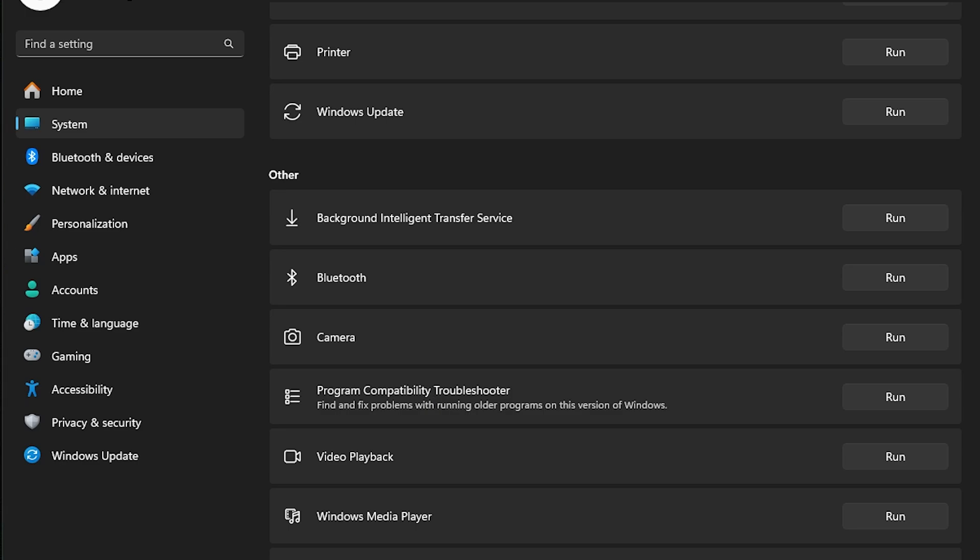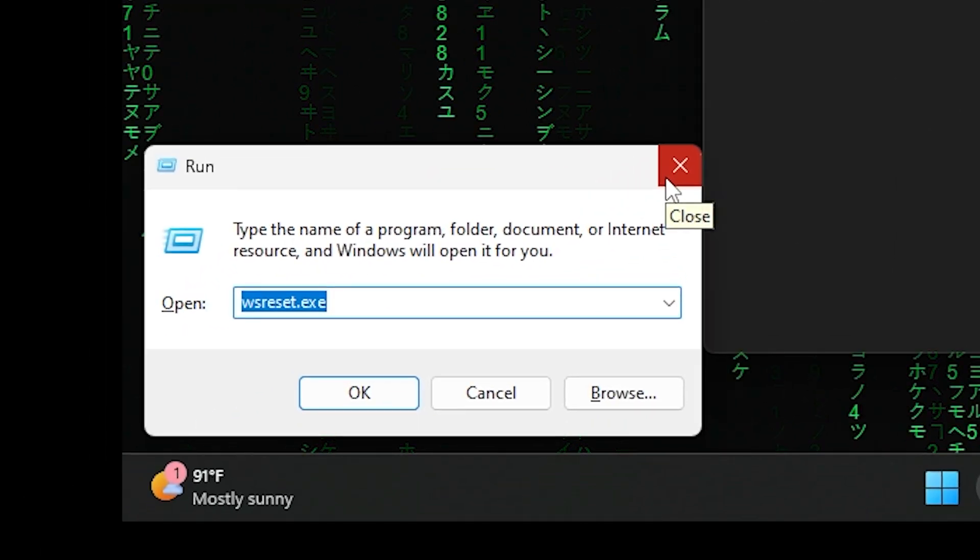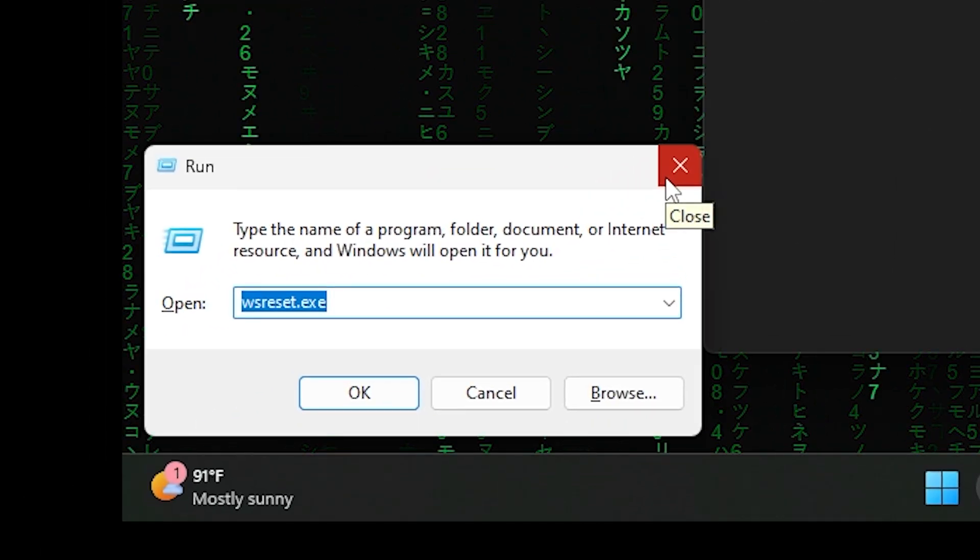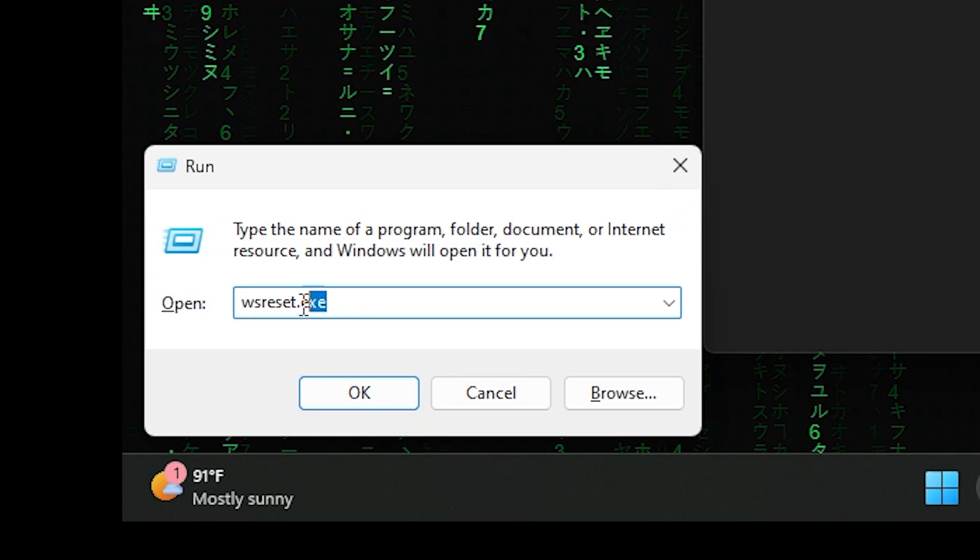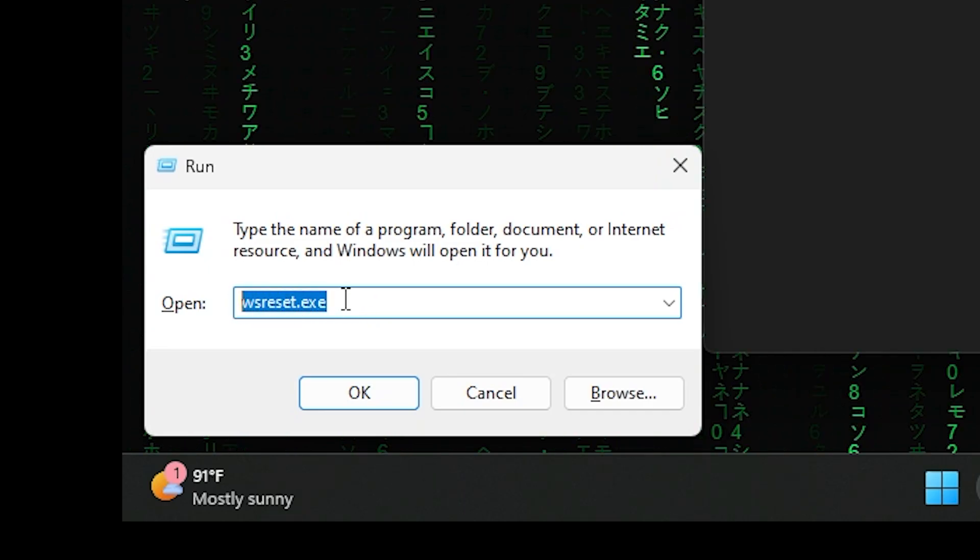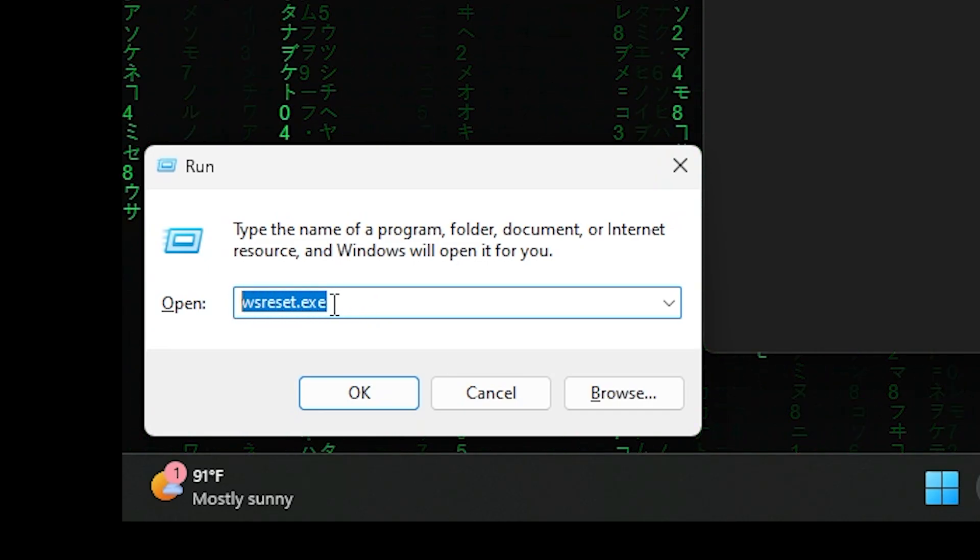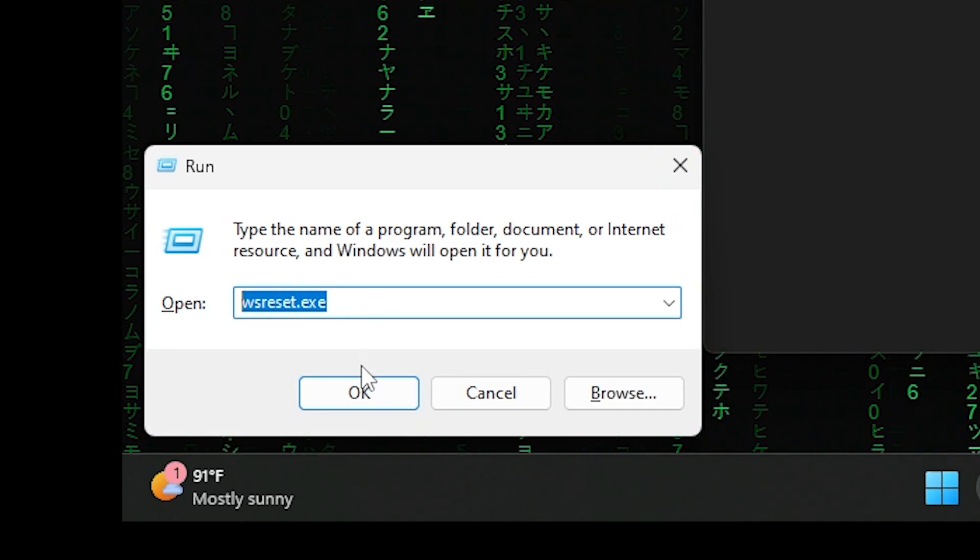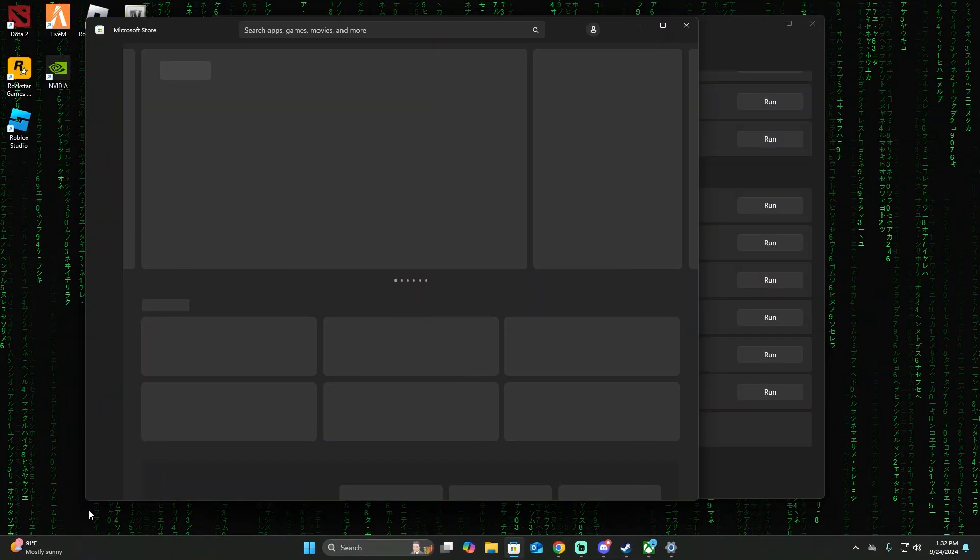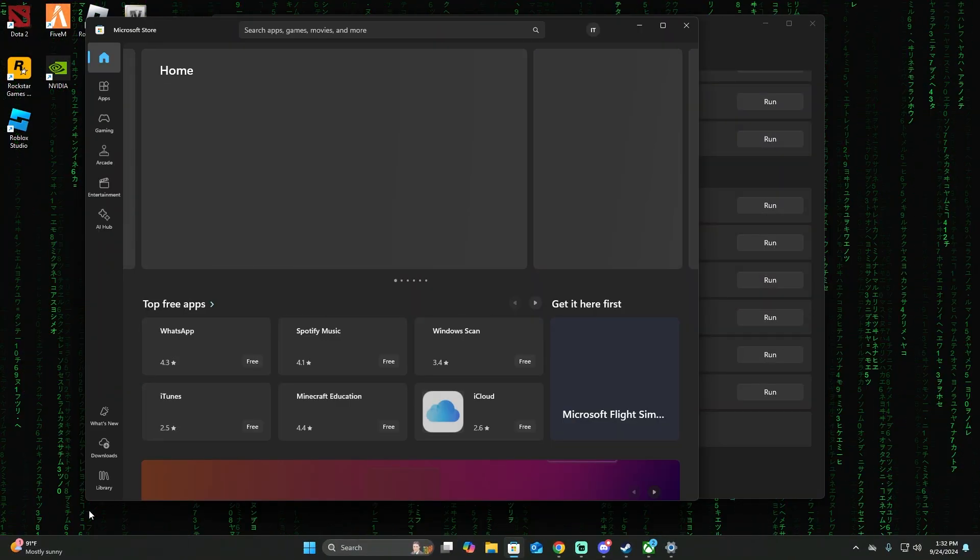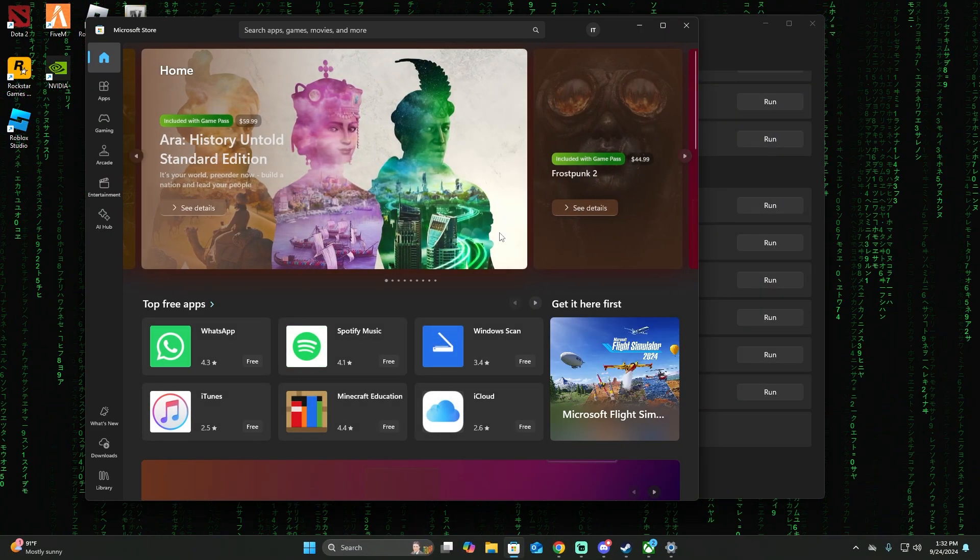If the problem persists, you can also press Windows key and then R, and then it's going to pop out the run command console. And then you're going to put this command: wsreset.x. That's for resetting the Microsoft Store app. This is another option that you can use.